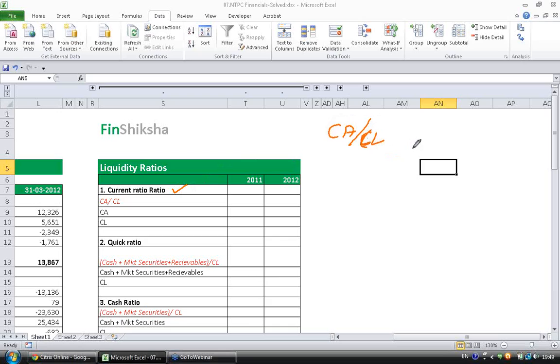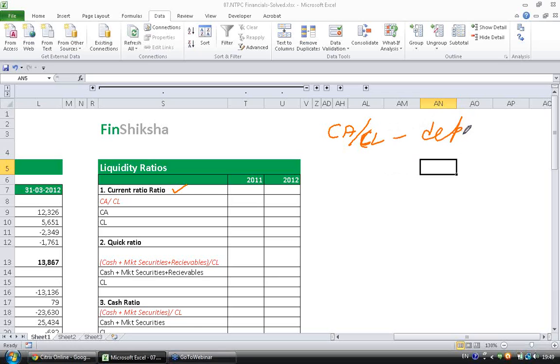If somebody asks you whether this ratio should be higher or lower, as we saw in the introduction section, your answer should be: it depends.